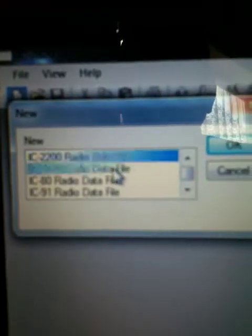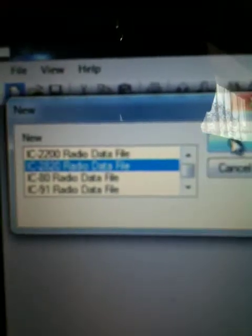It's fairly simple across the top - some nice simple commands. What we're going to do first of all is open up a new one and tell it what it's for. In this case, we're going to say it's for a 2820 data file and the software opens up for that. Now I'm hoping you can see the layout on this - it's very similar to Microsoft Excel.